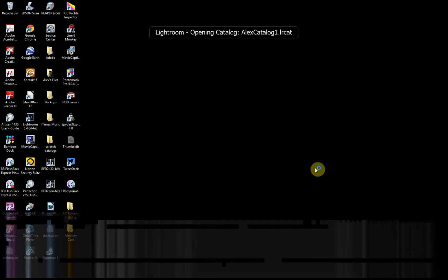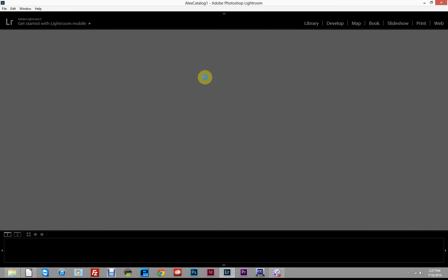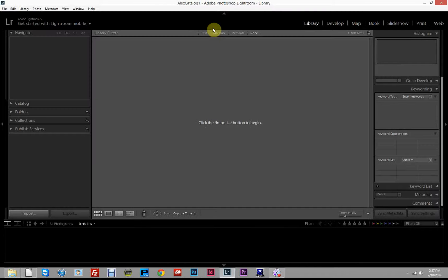What that does is close down Lightroom and open up the new catalog you've just created. When you create a new catalog, it closes the old one and opens the new one. Now that the catalog is stored where we wanted it, we can begin by importing some photos.